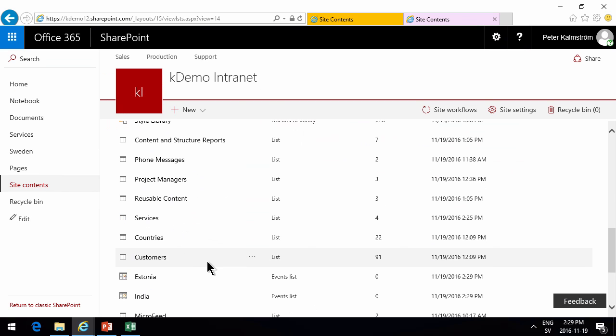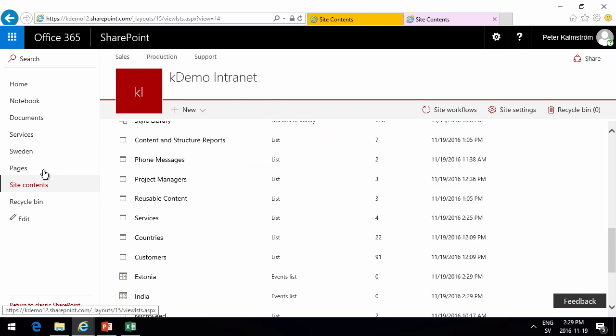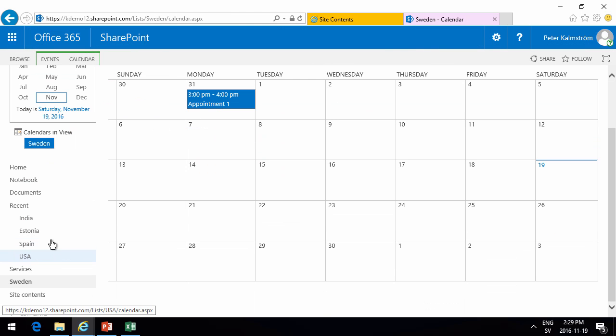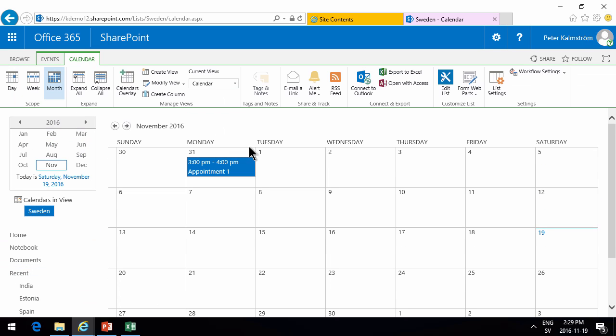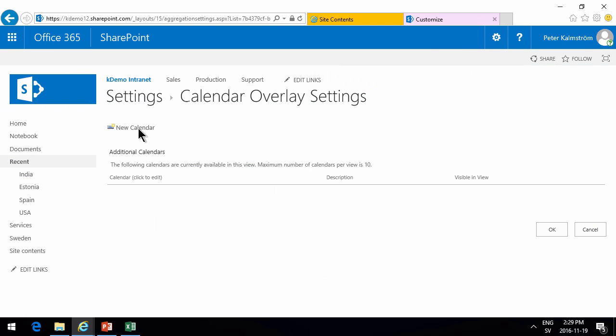Now in Sweden here I will go in. That's the only one that's showing up in the navigation so far. I'm going to go into the calendar here and create an overlay. Calendar overlay. So in the Sweden calendar I also want to show the other ones.